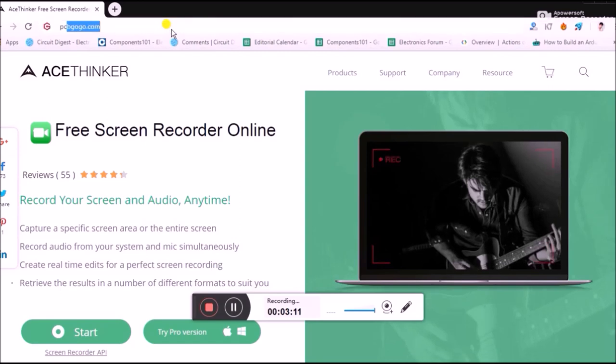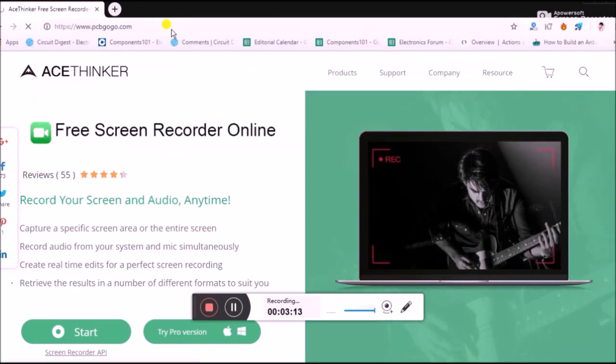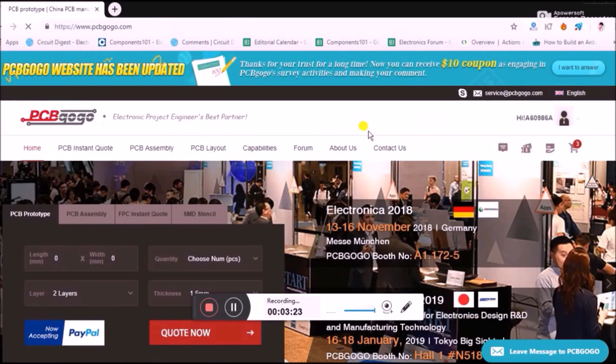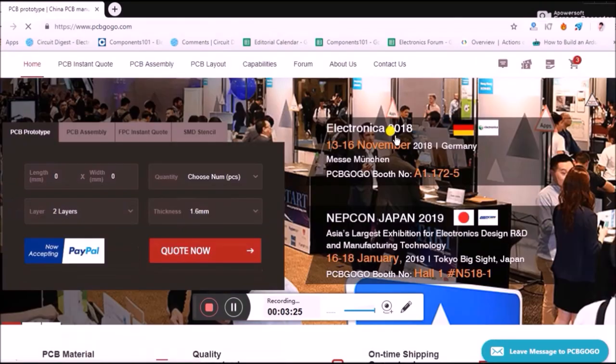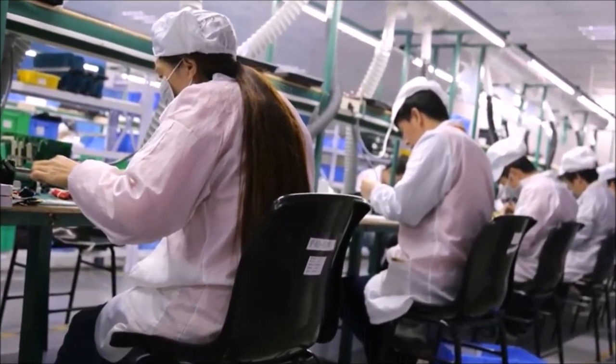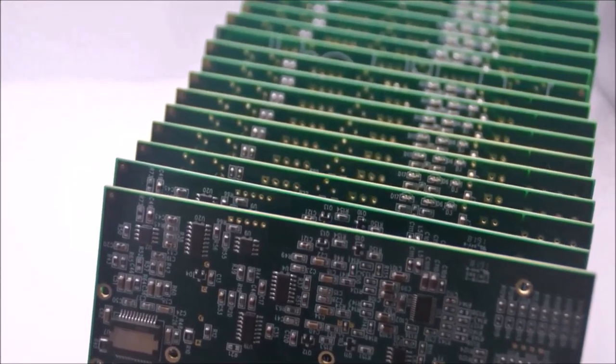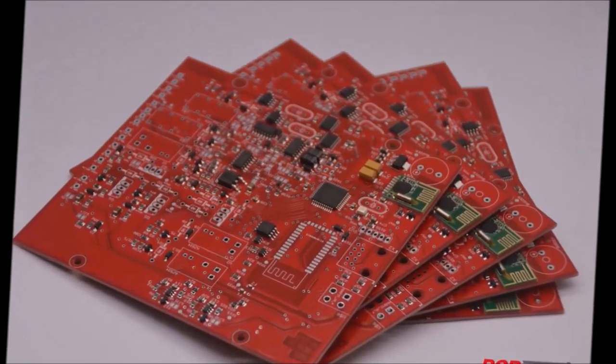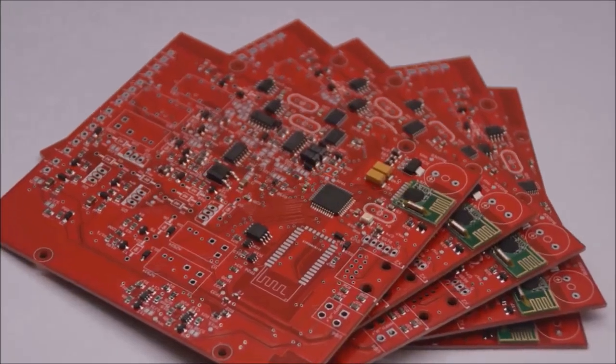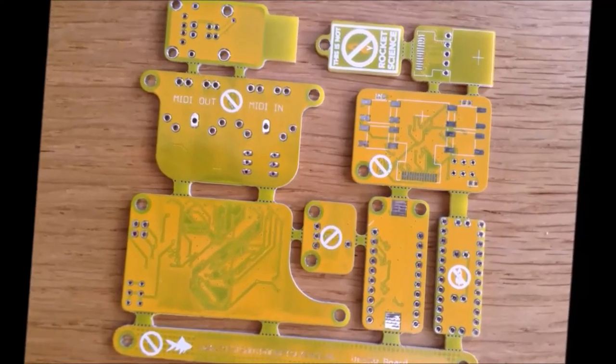Now let's get into their website PCBgogo.com and have a look at what they're doing. This is their website. A few things you should know about PCBgogo.com: they offer professional PCB prototyping, PCB assembly, and PCB layout services.